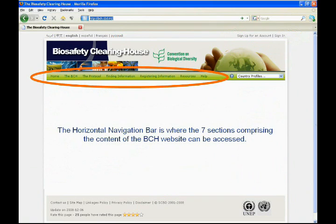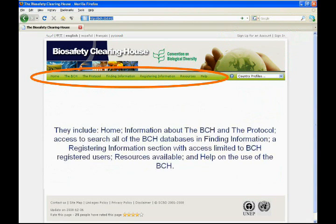The horizontal navigation bar is where the seven sections comprising the content of the BCH website can be accessed. They include home, information about the BCH and the protocol, access to search all of the BCH databases and finding information, a registering information section with access limited to BCH registered users, resources available, and help on the use of the BCH.